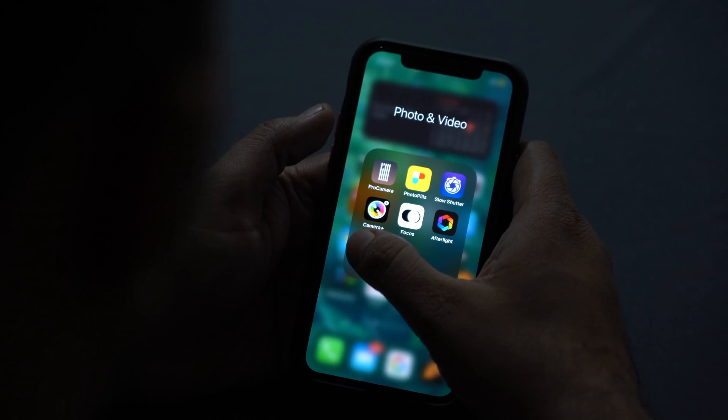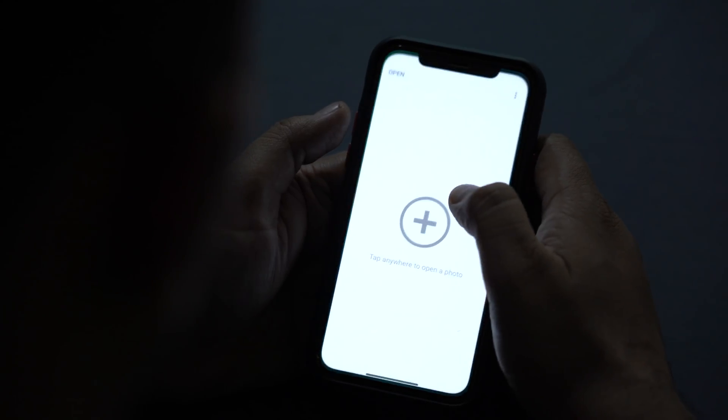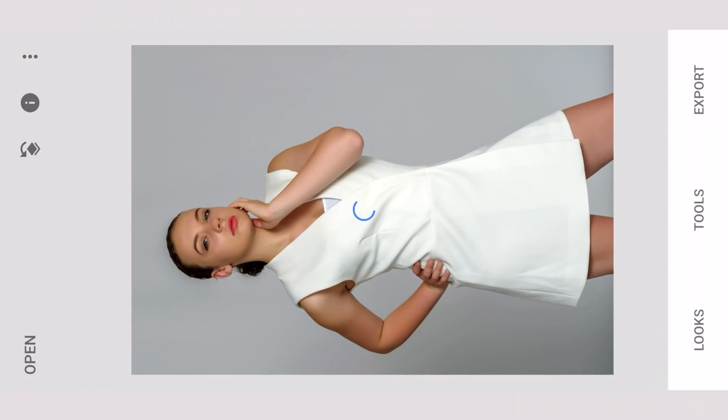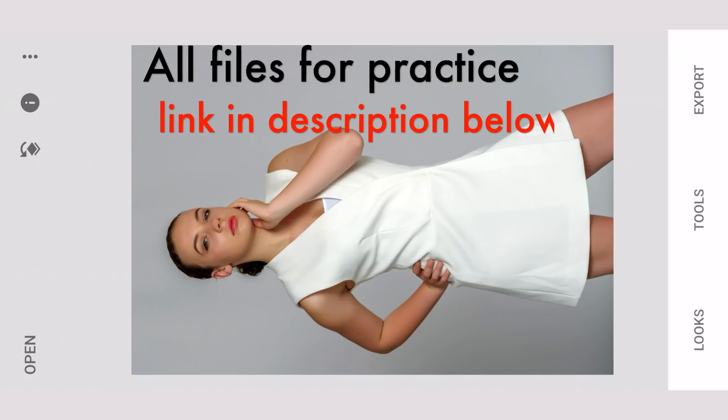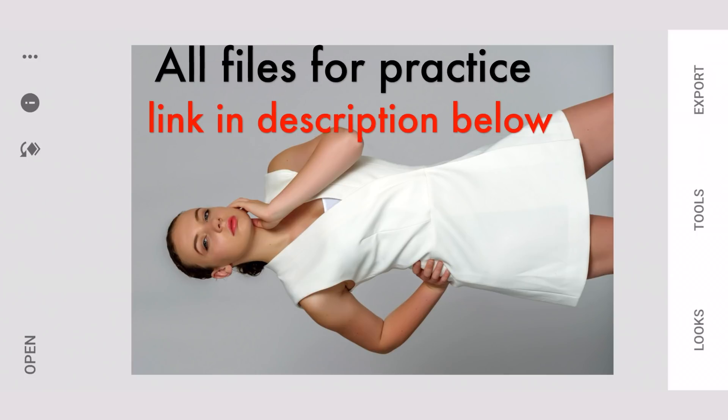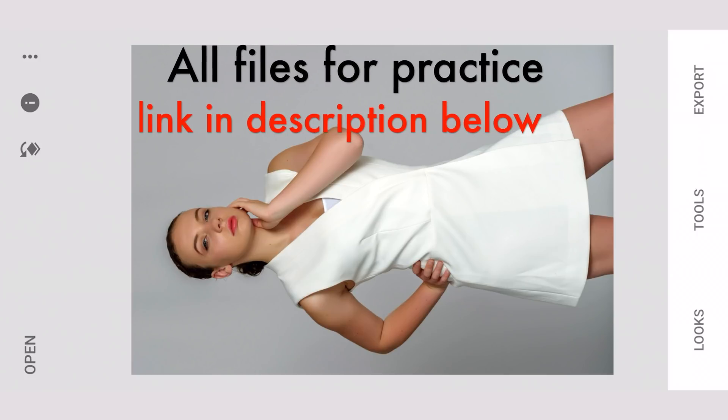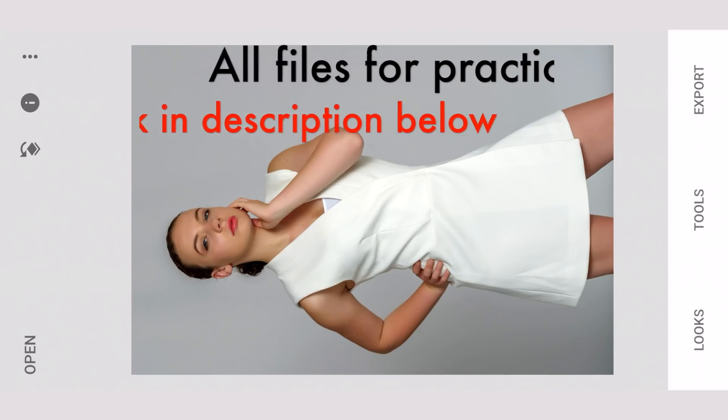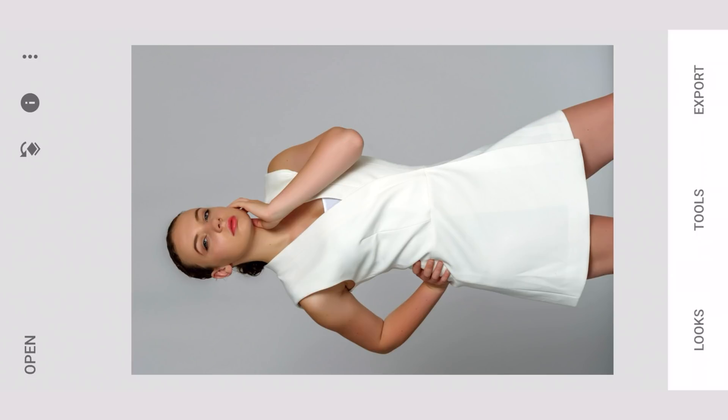We open up Snapseed. I have created an album where I have all my three elements which I'm going to need. I'll first select the model. I have downloaded this image from the internet and you can do the same by looking for a girl in a white dress. I'll probably share this image on my Google Drive and put it in the description below.